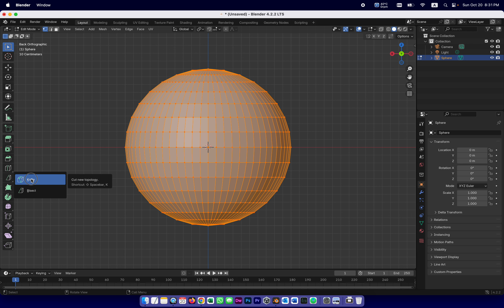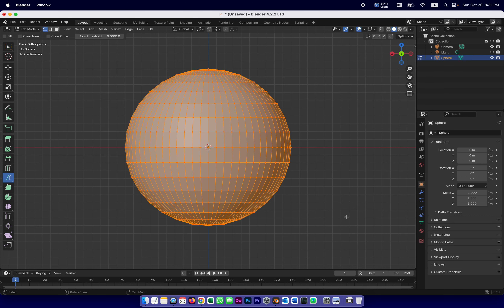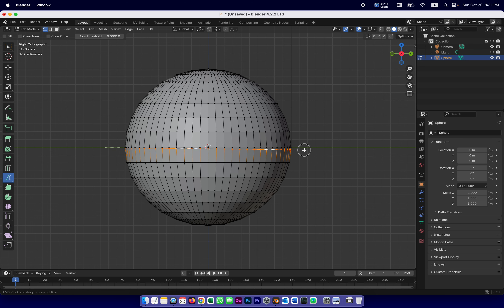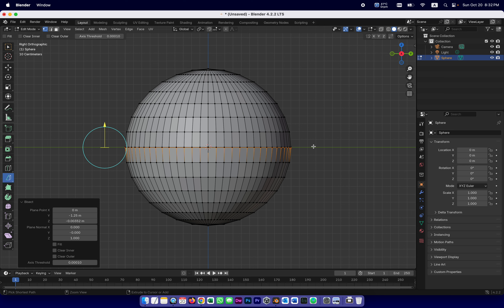The one we're going to use today is called the bisect tool. The bisect tool is under the knife tool — it's right here. I'm going to make sure I'm looking at my sphere perfectly from the side, and I'm going to take my bisect tool and cut this sphere in half. I'll hold with the left mouse click from the outside and go all the way to the other side. By holding Control on the keyboard it forces it to snap to the next point in the grid so I can make a perfectly horizontal cut along the center of the sphere.